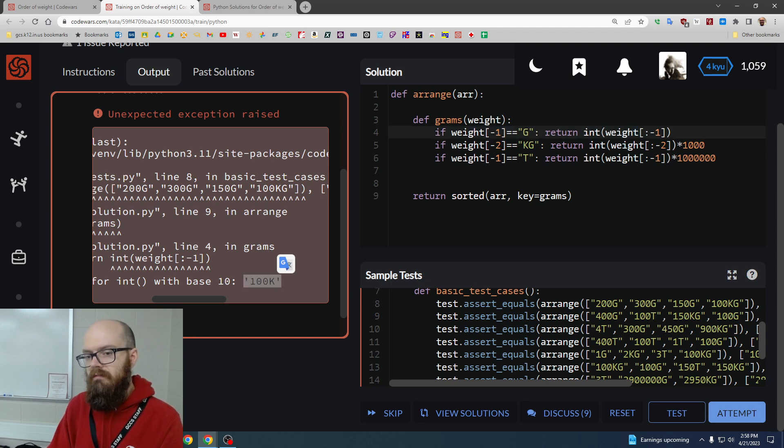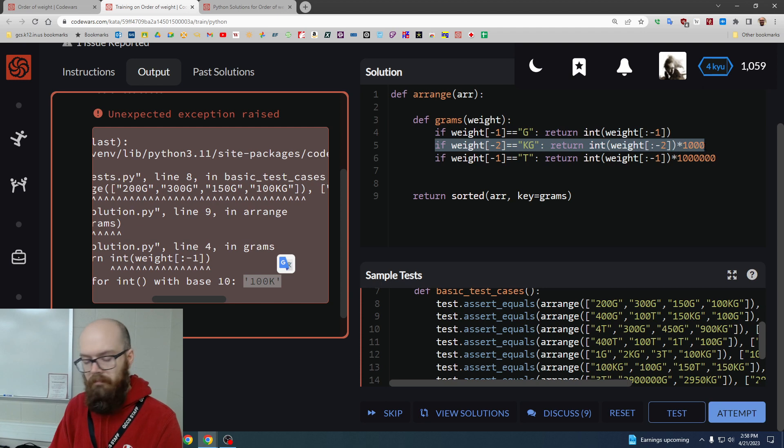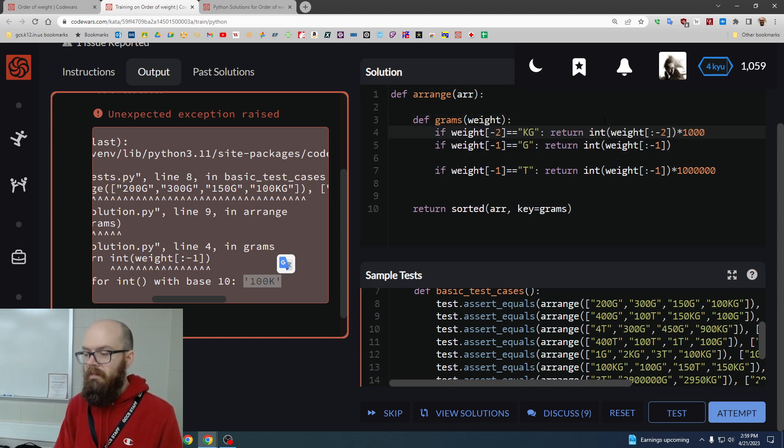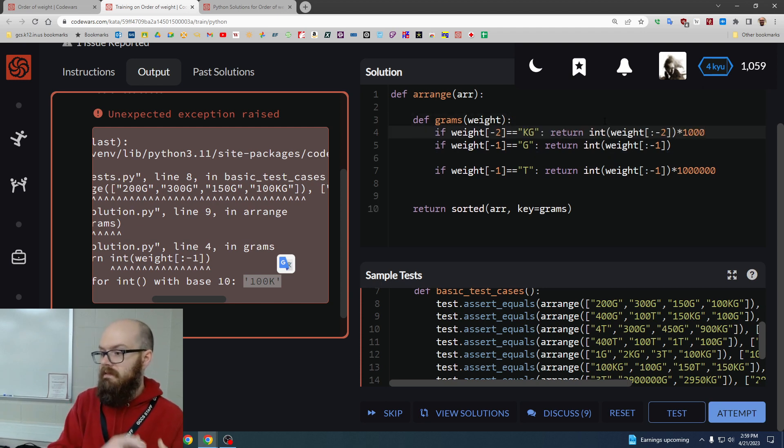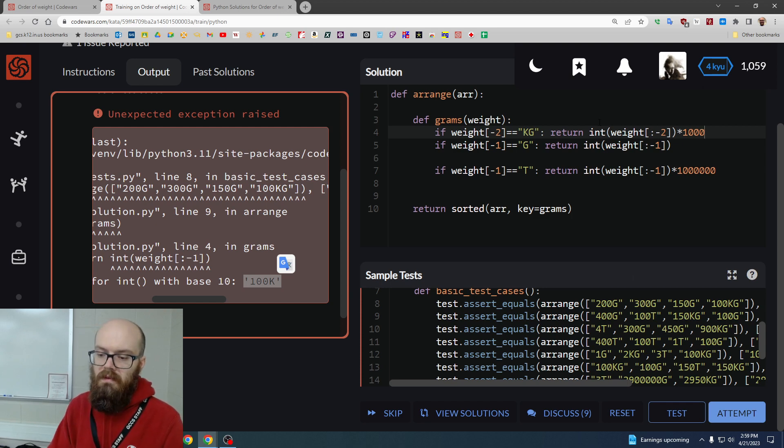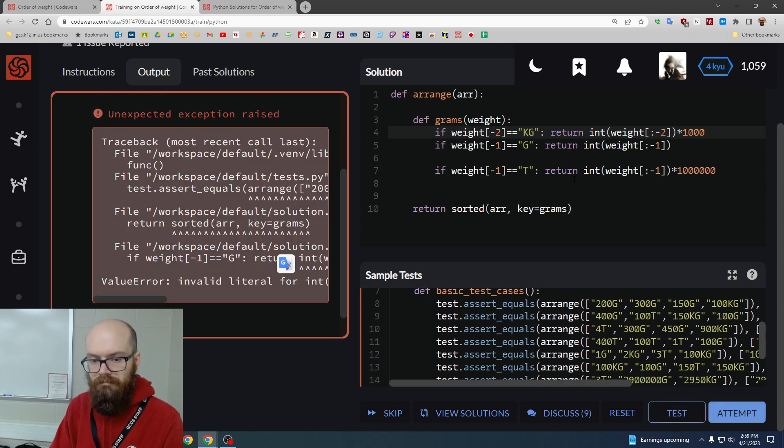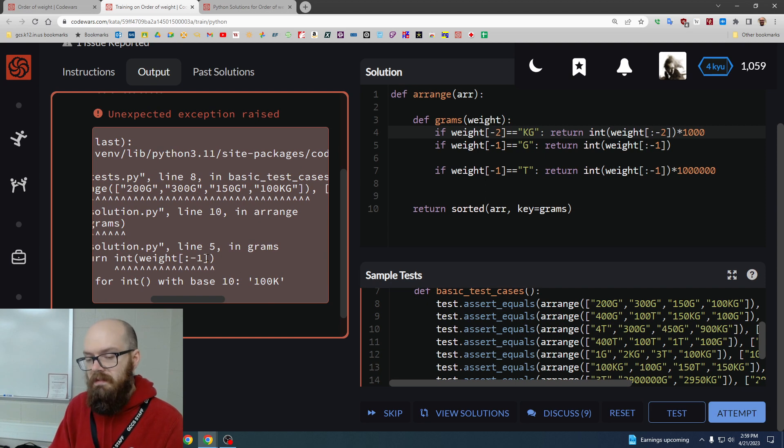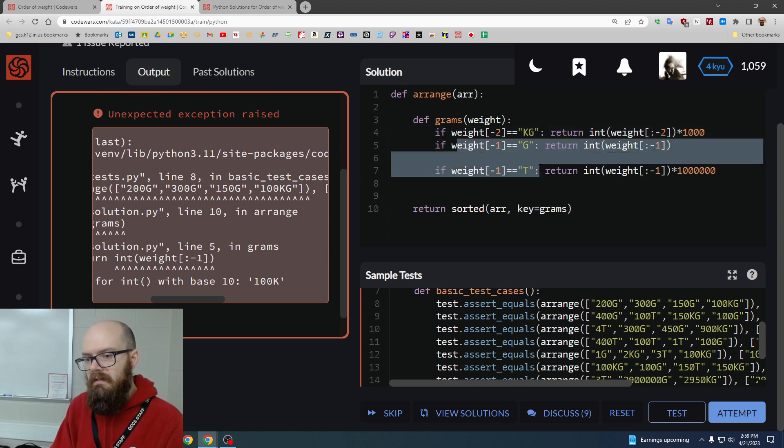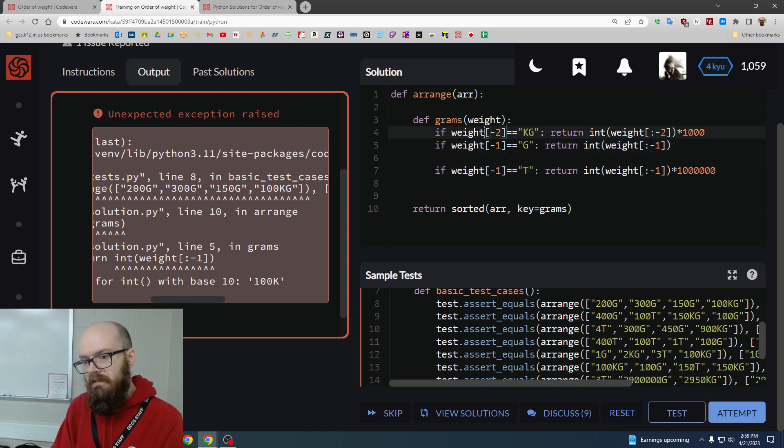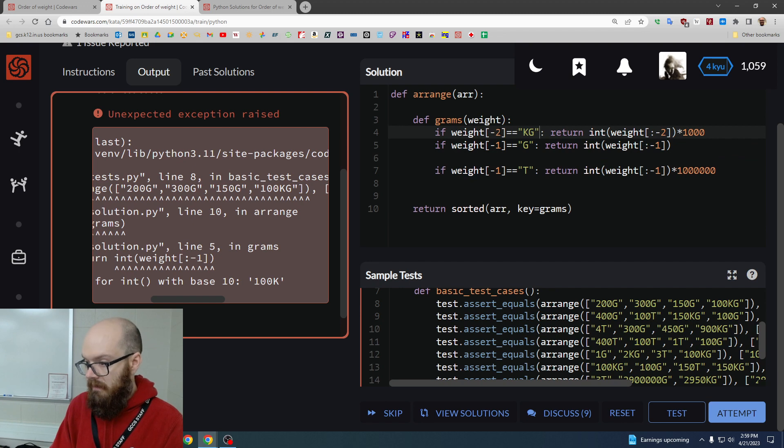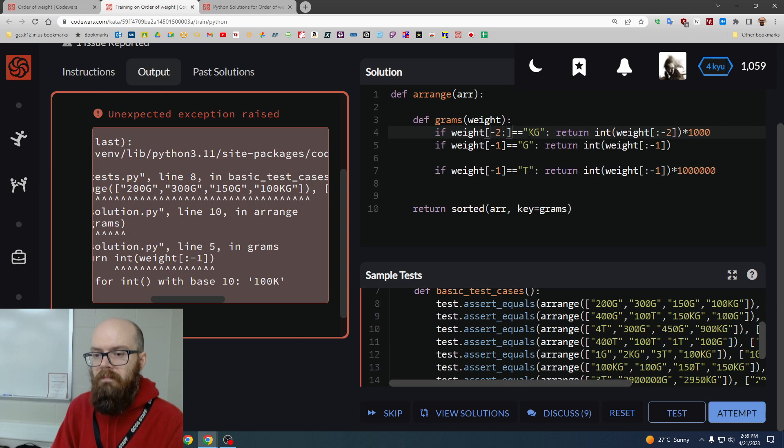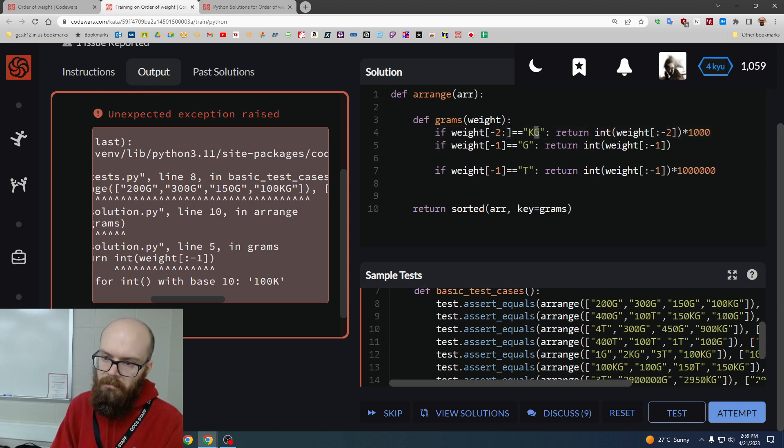So instead, I'm going to look for a different ordering. If we do the kg's first, then the g's are safe because by the time they pass through, everything else is taken care of. Now, if I hit test right now, we have exactly the same error because I made a mistake.